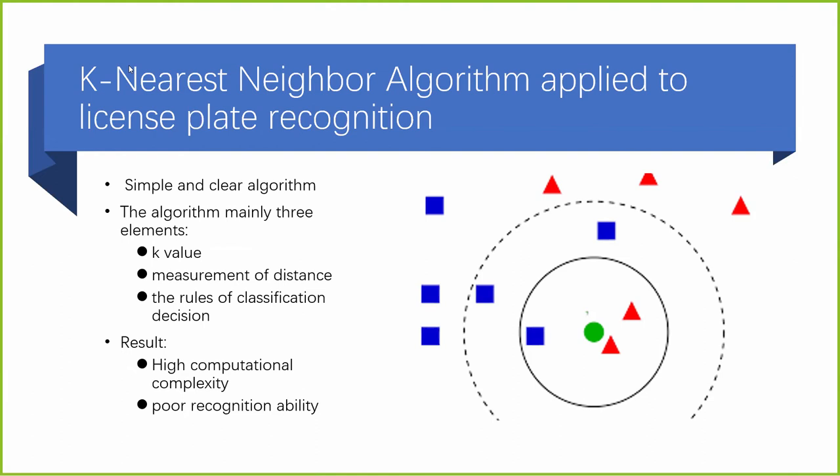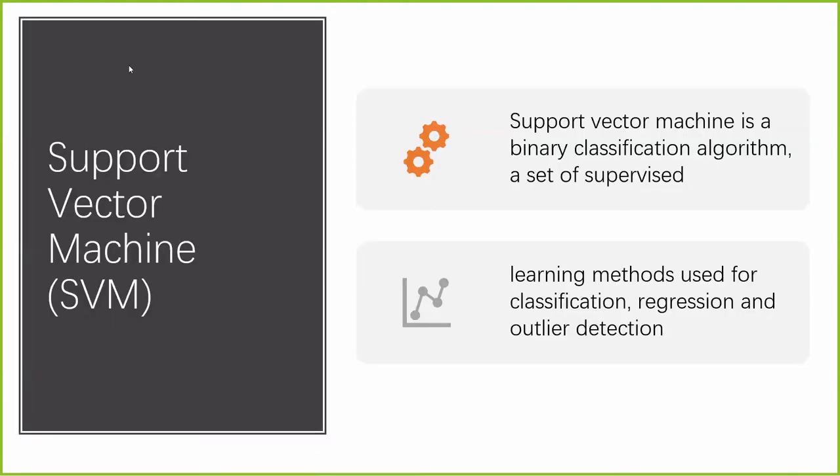Now, I am going to talk about support vector machine. Support vector machine is a binary classification algorithm, a set of supervised learning methods used for classification, regression, and outlier detection. Its goal is to create the best straight line that can divide the n-dimensional space into classes or to make decisions more convenient. In the future, we can more easily put new data points into the correct classes.